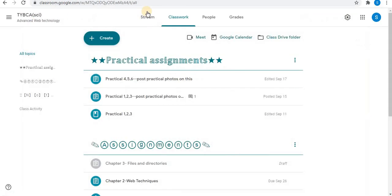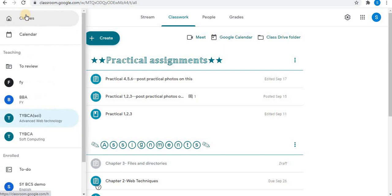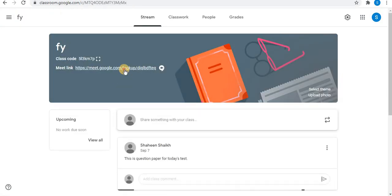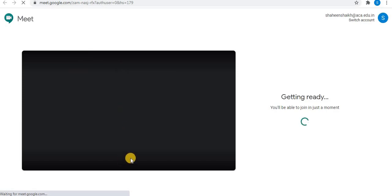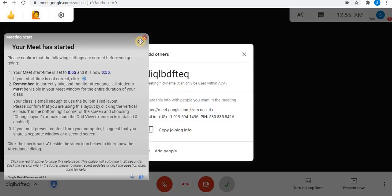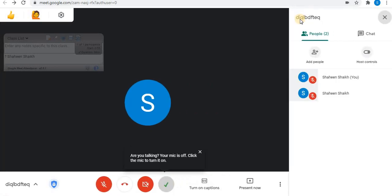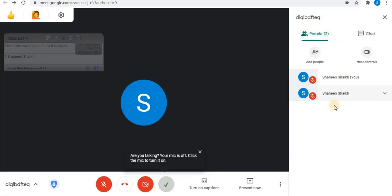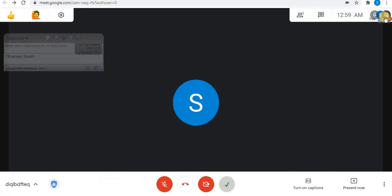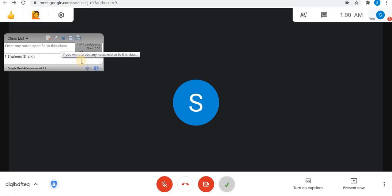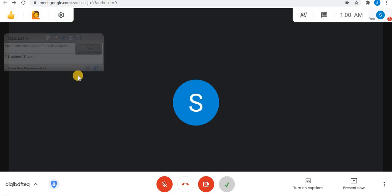Now let's start Meet. Click on Join Now. In Google Meet you can view people using this option. You can see the number of people in the Meet. To take attendance in Google Meet, below next to the camera you will find a tick option. This is Google Meet Attendance. Select it. This is the window of Google Meet Attendance.